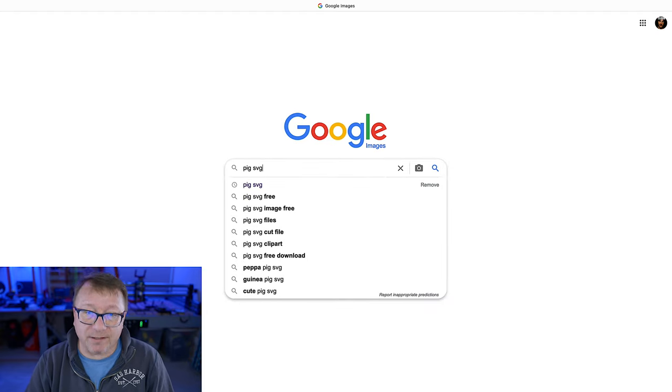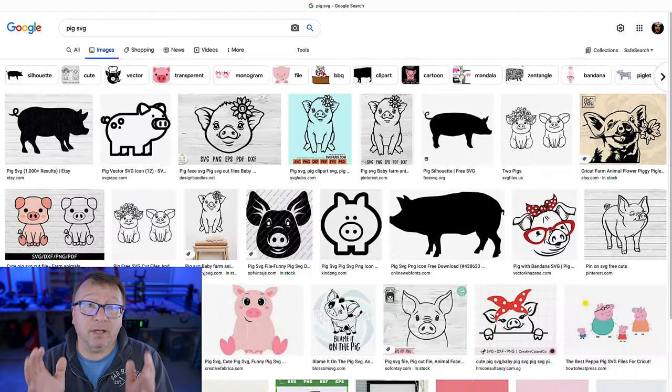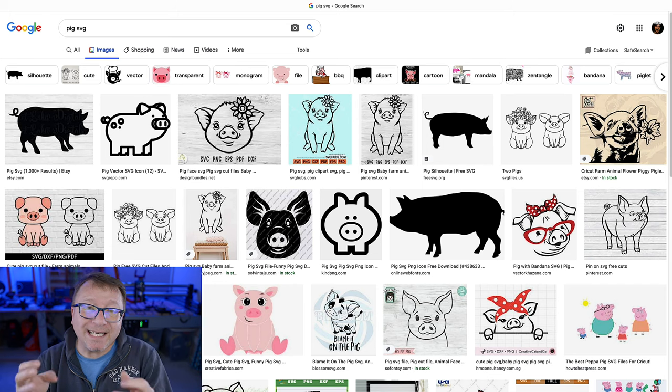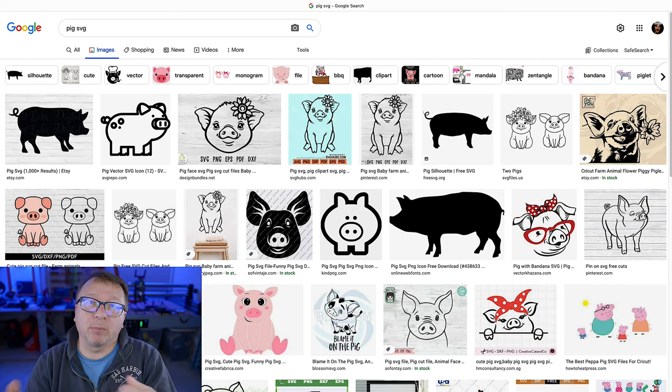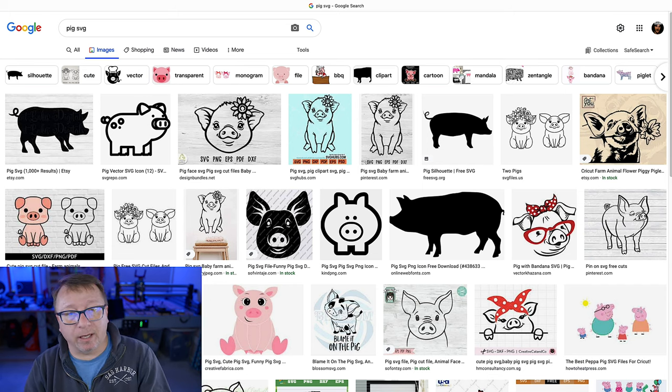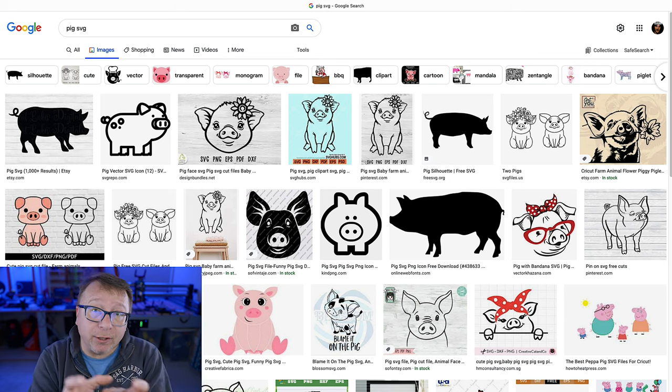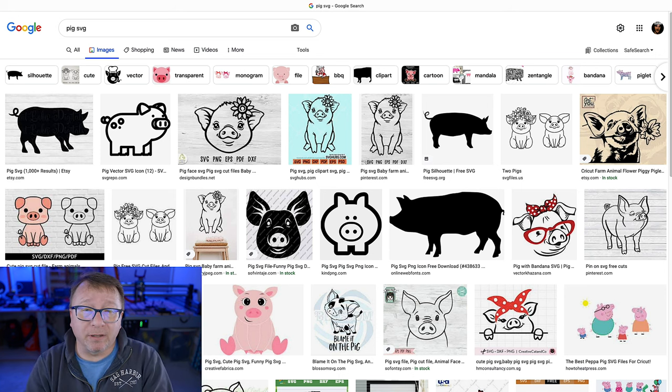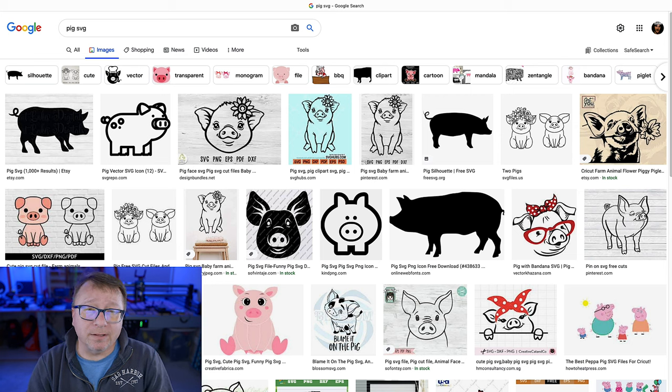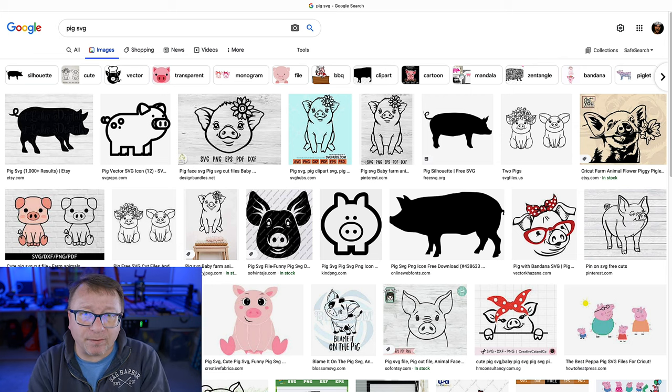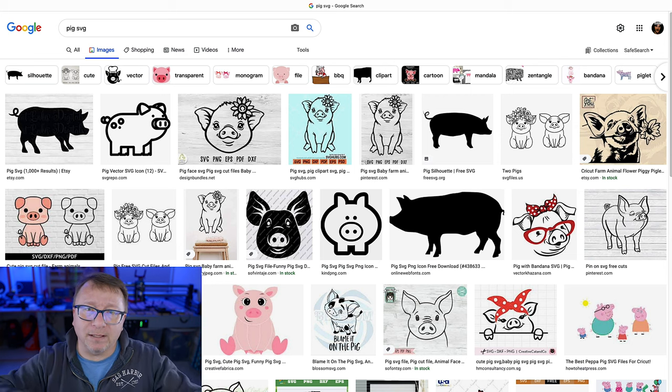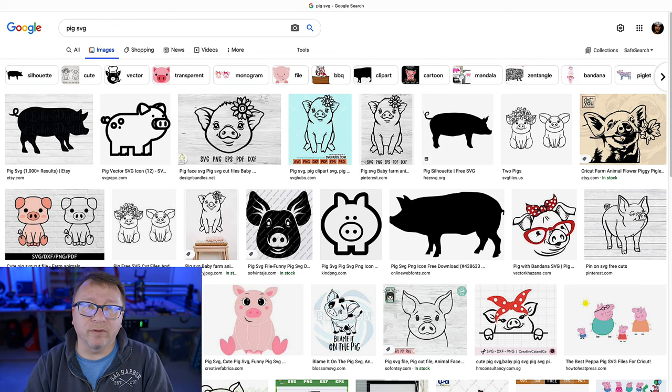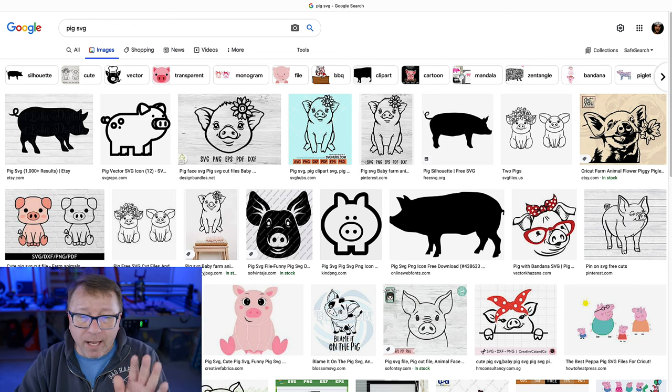I generally search for SVGs. SVG stands for Scalable Vector Graphic. That is the easiest format to bring into your CAD and CAM programs. But if you do find a PNG or a JPEG, you can also manipulate those into vector graphics as well. If you're interested in that specific process, please leave your comments down below and I will do a video on that as well.